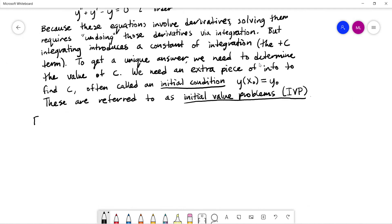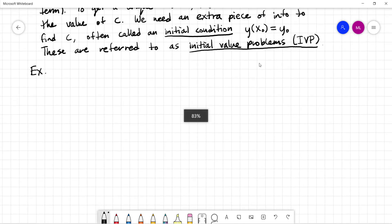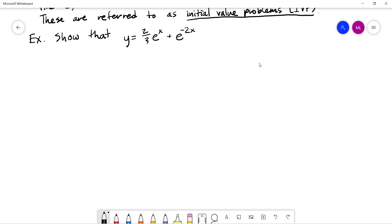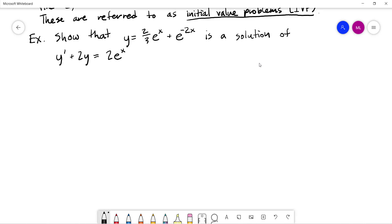Let's start with an example where we want to verify a result. Let's say that y equals two-thirds e to the x plus e to the negative 2x. I want to show that this function is a solution — notice I say 'a solution,' not 'the solution' — of the differential equation y prime plus 2y equals 2e to the x.